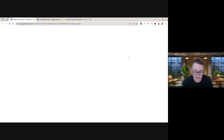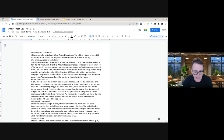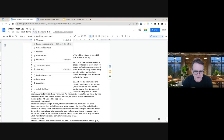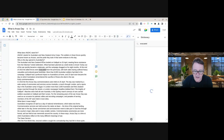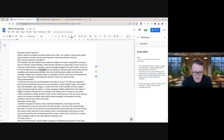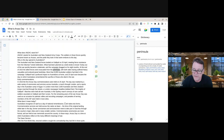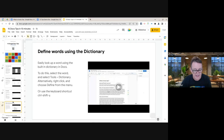The next tip is defining words using the built-in dictionary. If you come across a word you're not sure about, go to Tools > Dictionary and a panel opens on the right with the definition, part of speech, and multiple meanings. Alternatively, right-click on any piece of text and choose 'Define' to get the definition instantly.